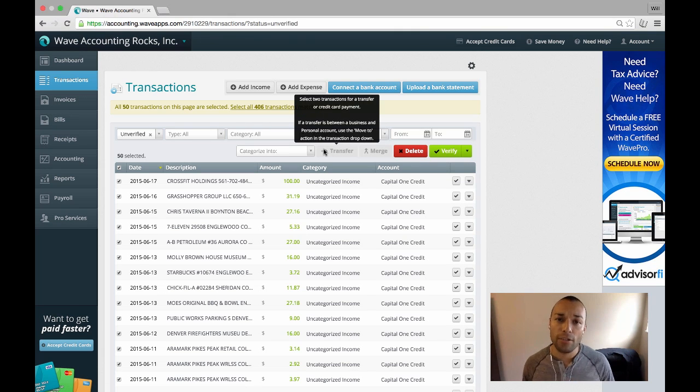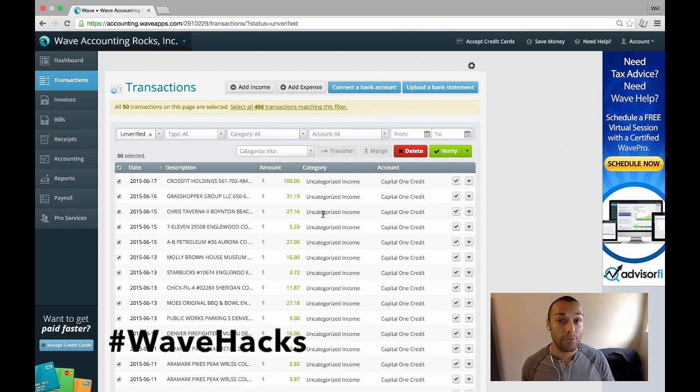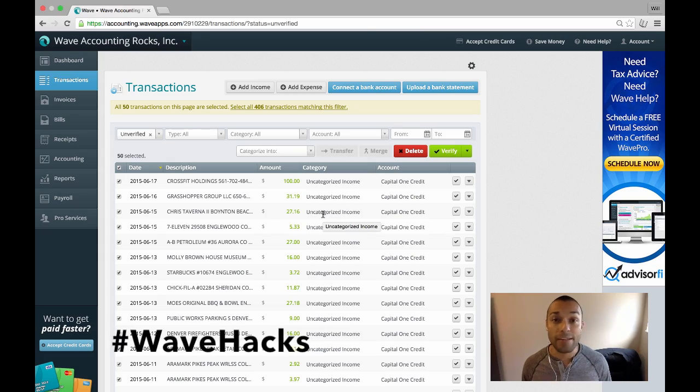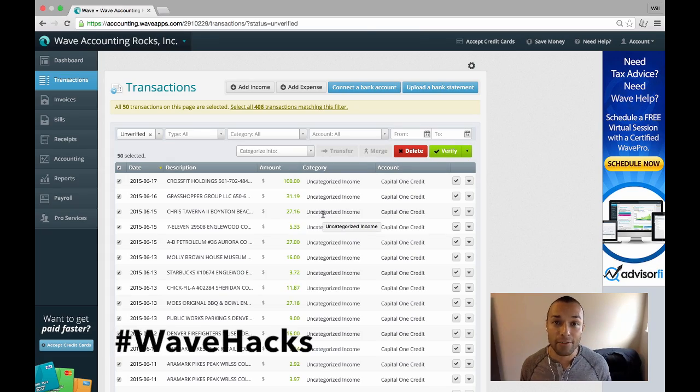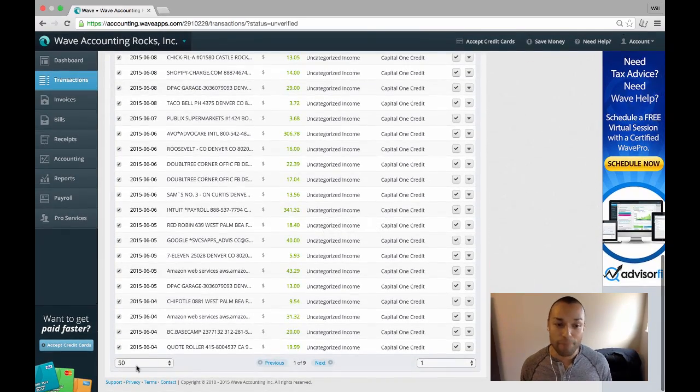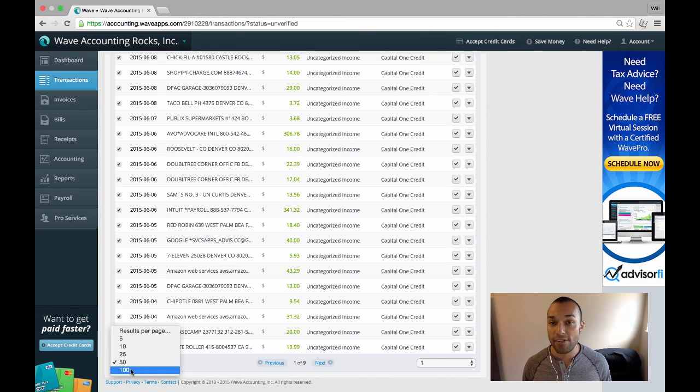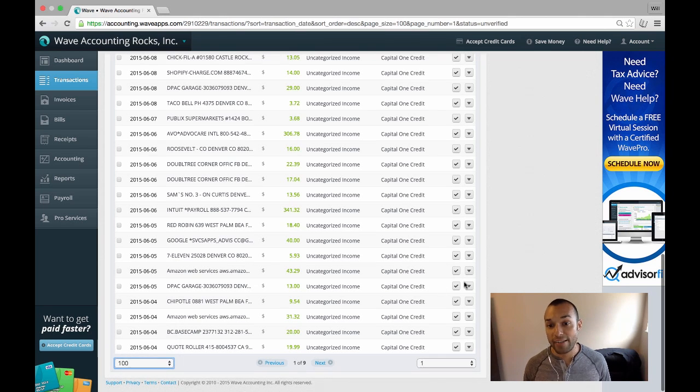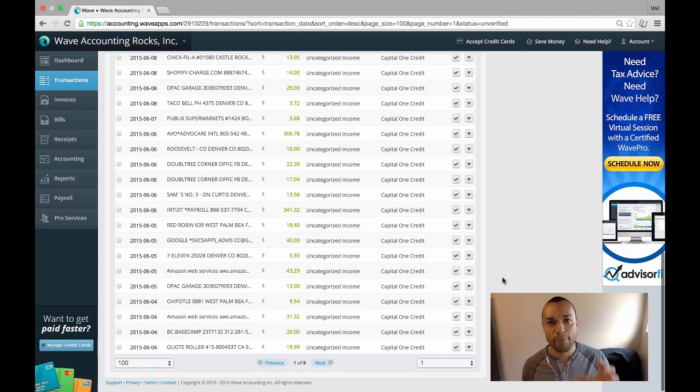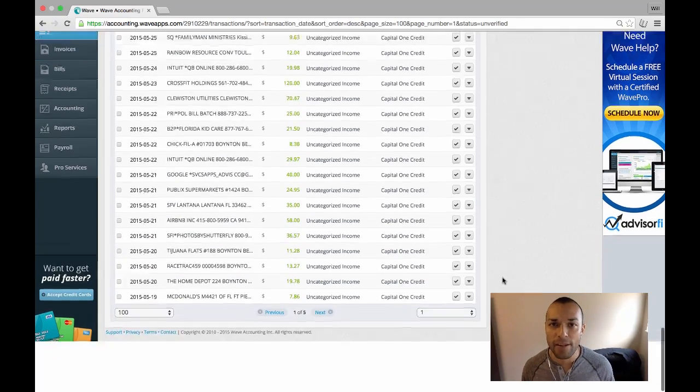Well, I actually want to look at all the transactions before I actually delete them. Well, I'm going to show you a really cool trick that we stumbled upon here at Wave Accounting. If you go down, and you actually see that I'm currently showing 50 transactions, I'm actually going to switch this to 100 transactions. That is the most amount of transactions I can actually see in the Wave dashboard.